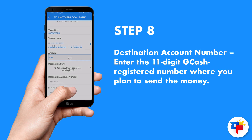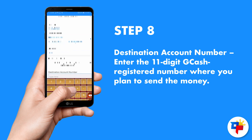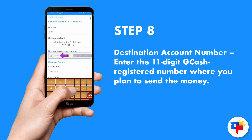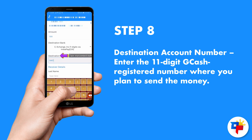For the destination account number, enter the 11-digit GCash registered number where you plan to send the money.